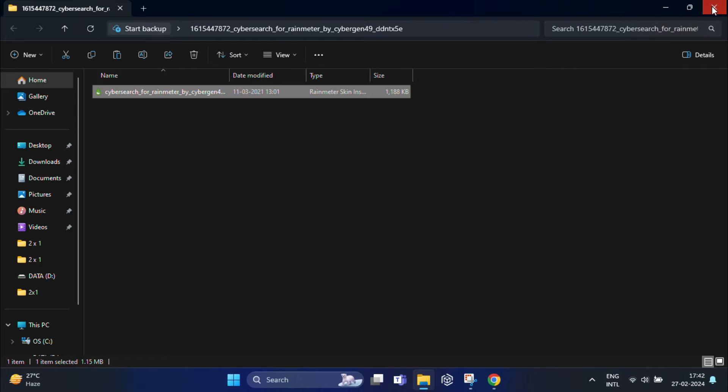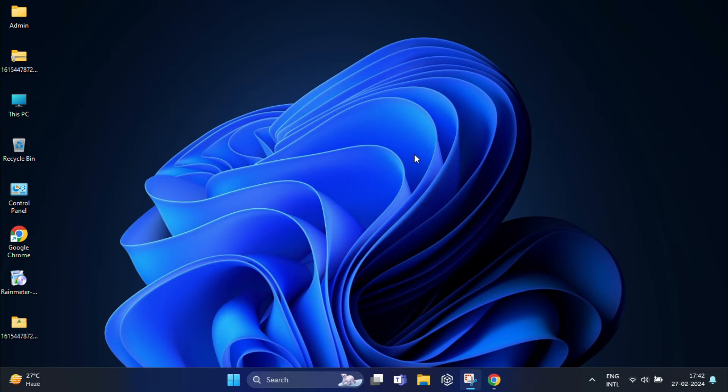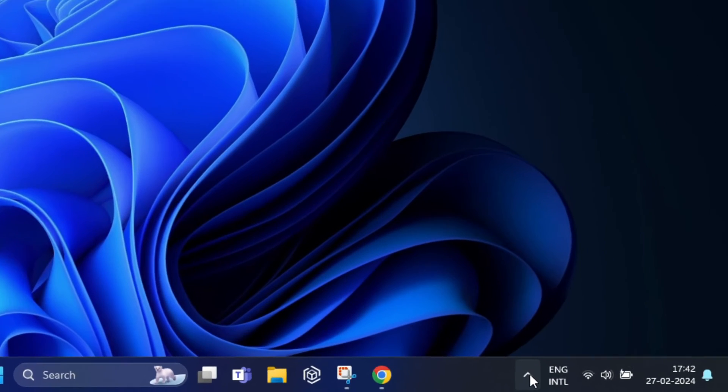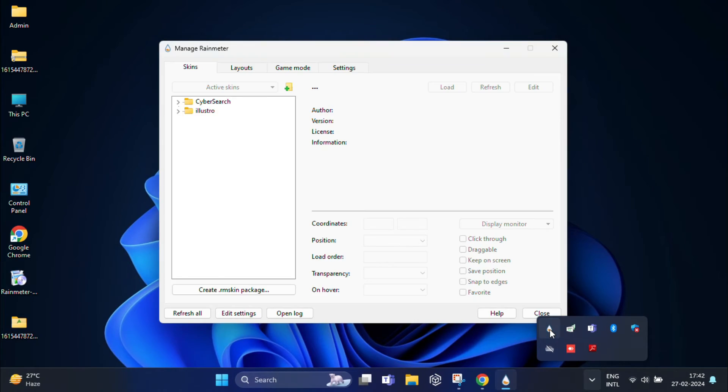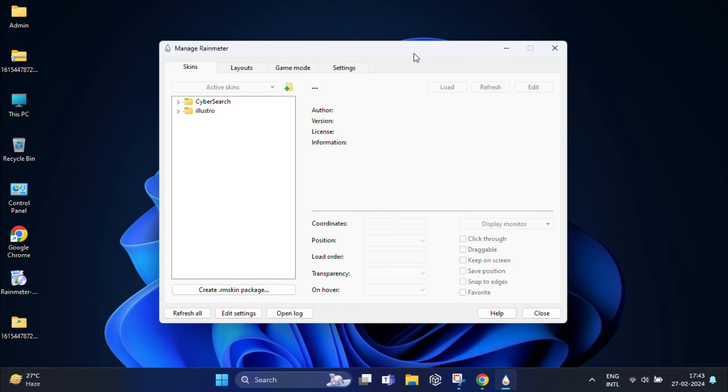Now that cyber search is installed, open Rainmeter by clicking on the system tray icon. In the manage Rainmeter window, navigate to the skin tab and look for the cyber search folder.